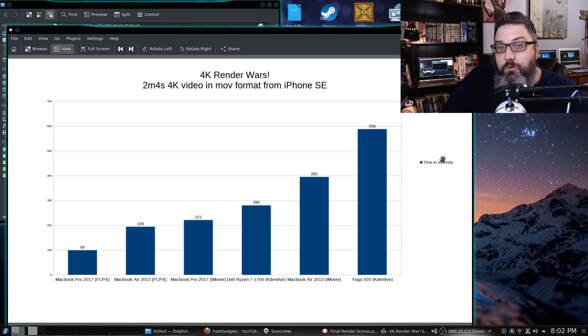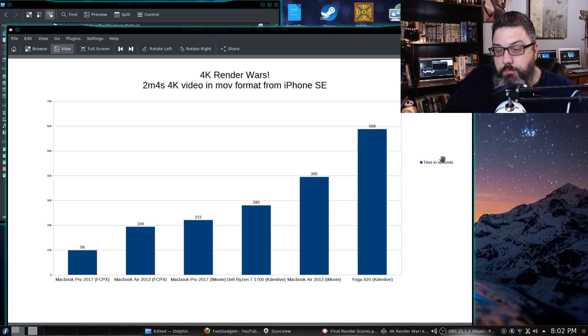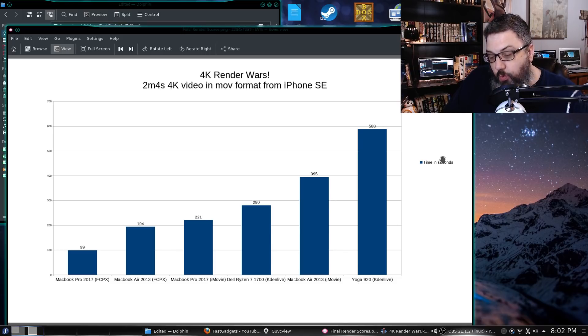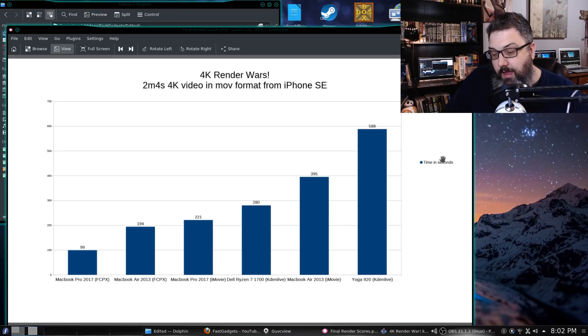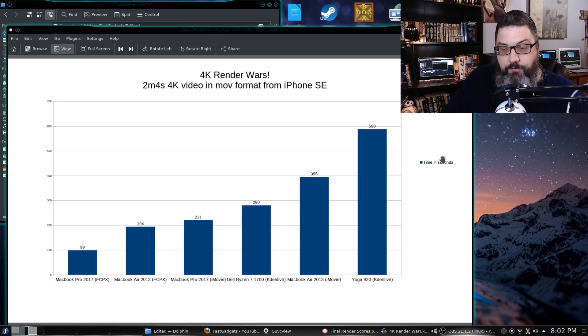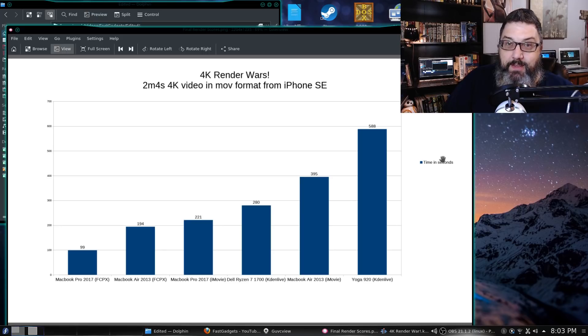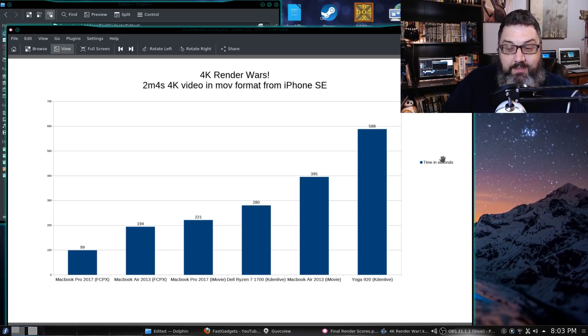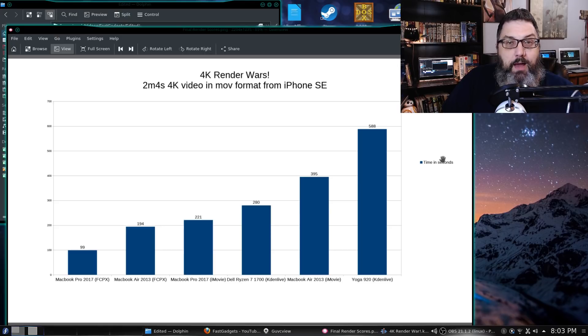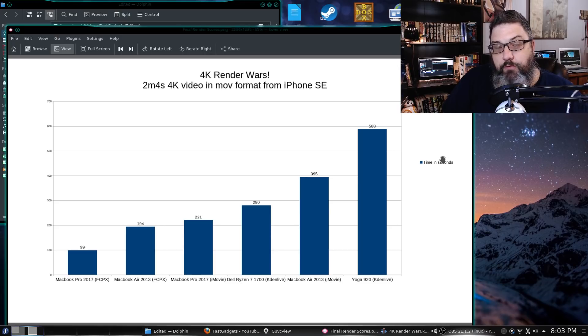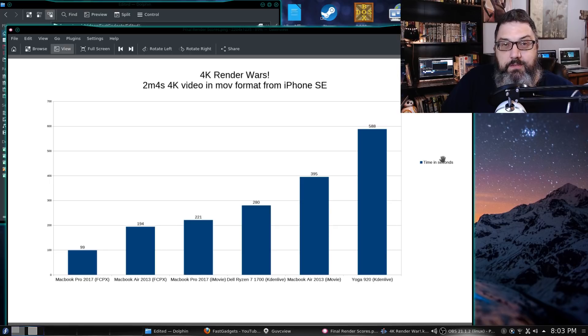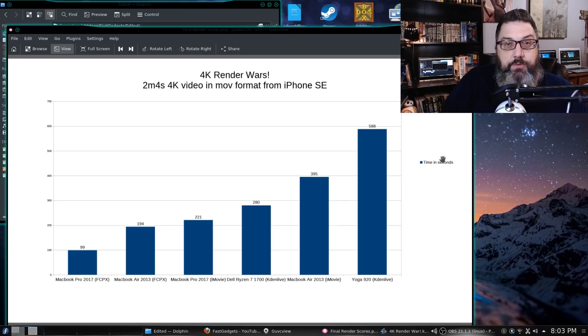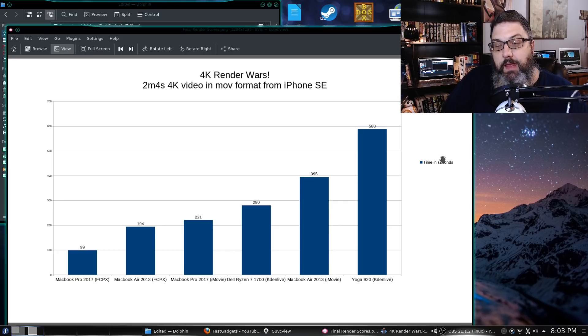Now the MacBook Pro 2017 in iMovie - 221 seconds. Excellent score, 3 minutes 41 seconds. That was in iMovie, but that's fairly impressive. This isn't the best MacBook you can buy. I bought the base level for a reason - it was the least expensive. The only thing I did with mine was increase to 256 gigabytes.